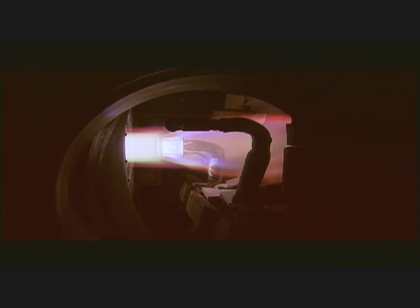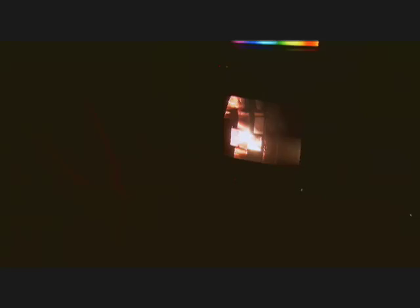We test these materials in ground facilities that can simulate those high heating conditions, but ground test facilities aren't enough.